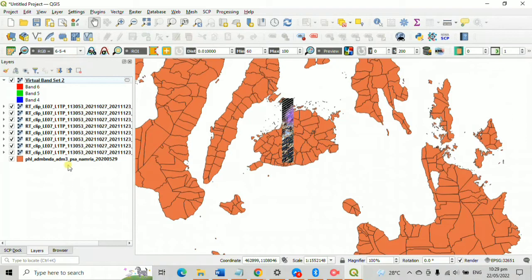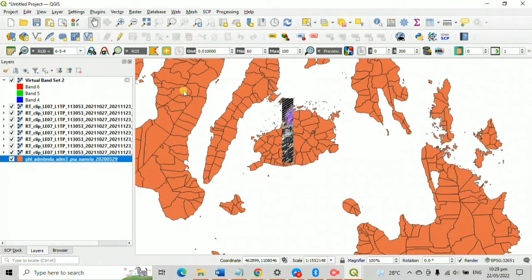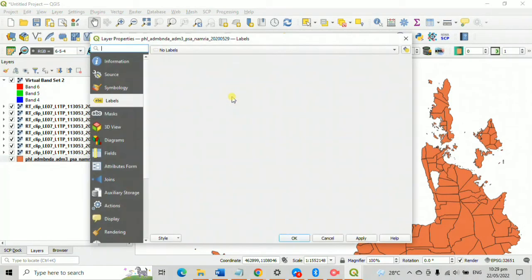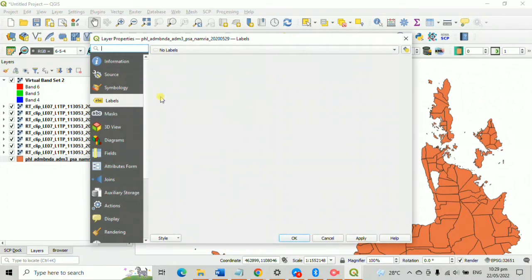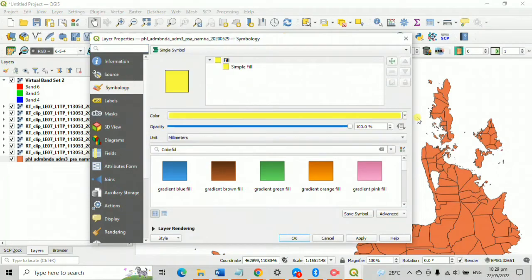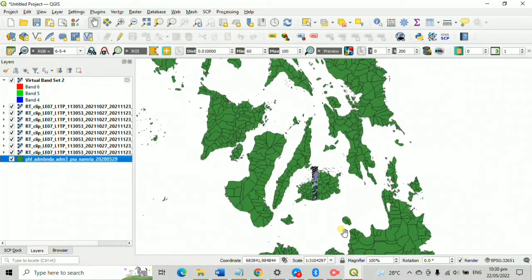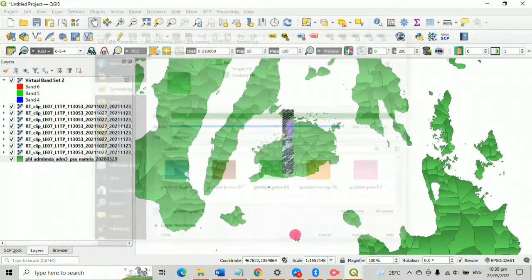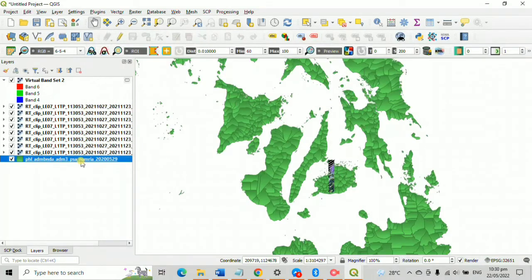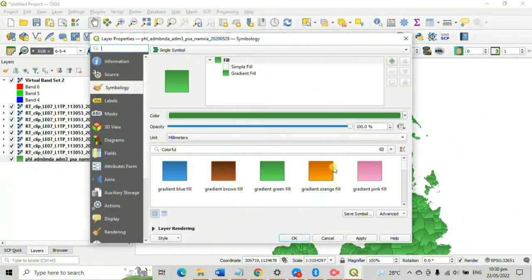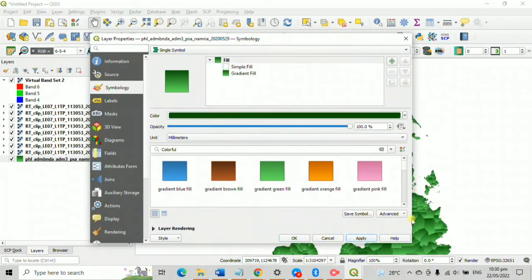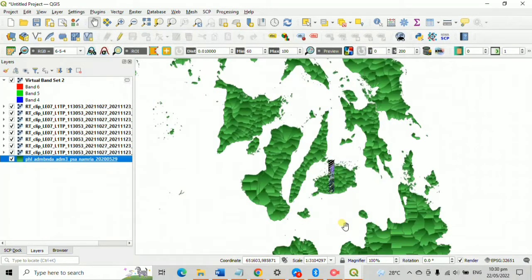In layers, click the shape file, click properties, then go to symbology. Here you can change these coordinates, colors, size, and design. Click okay and apply.